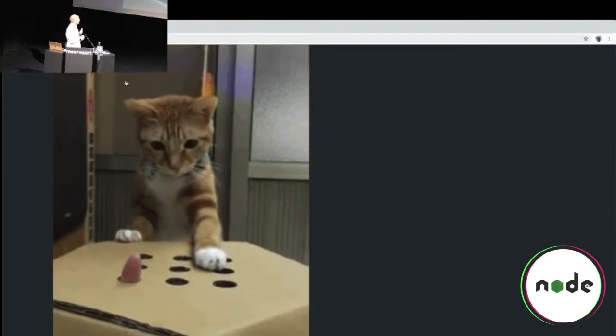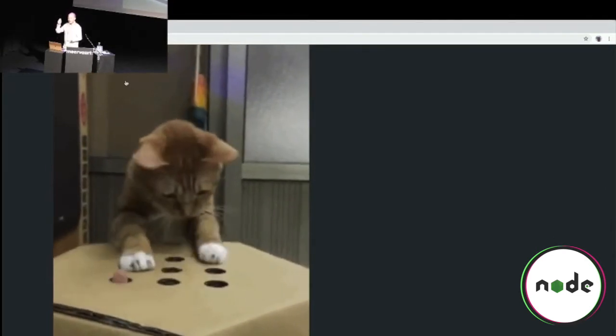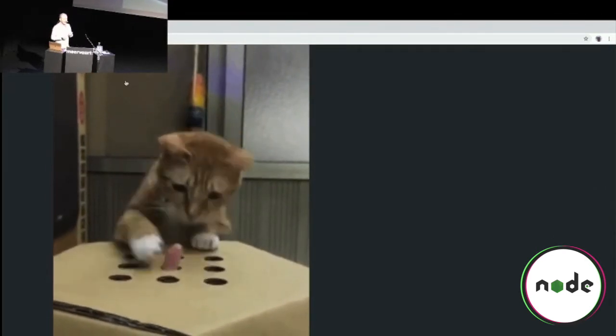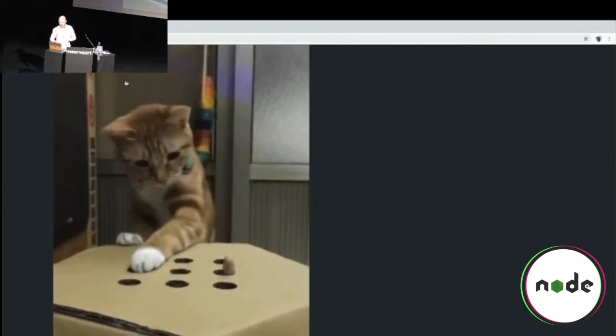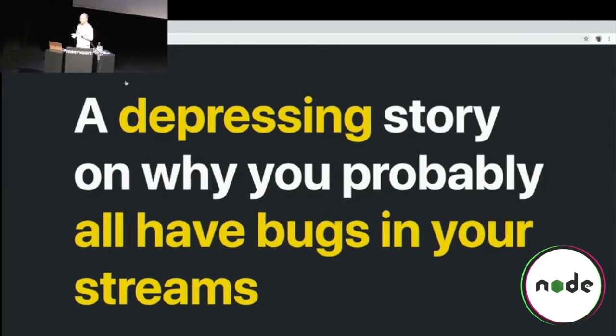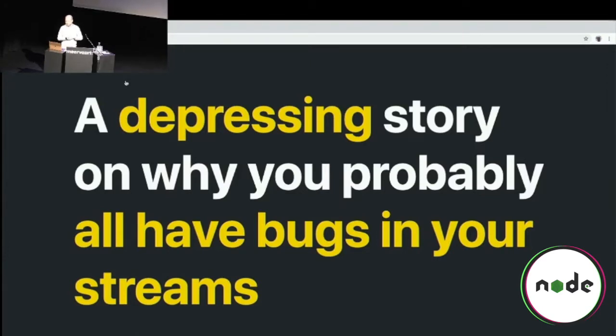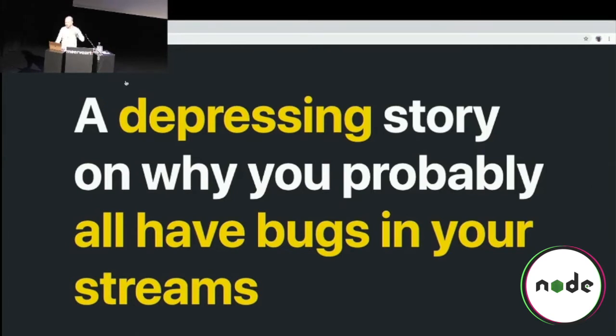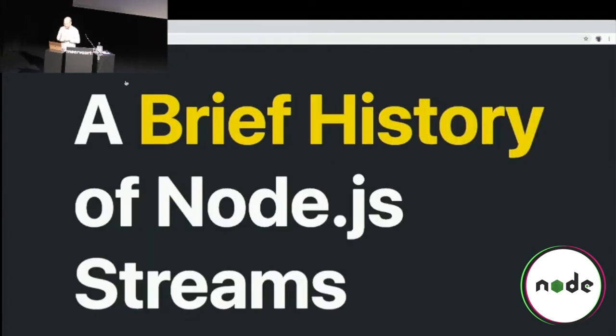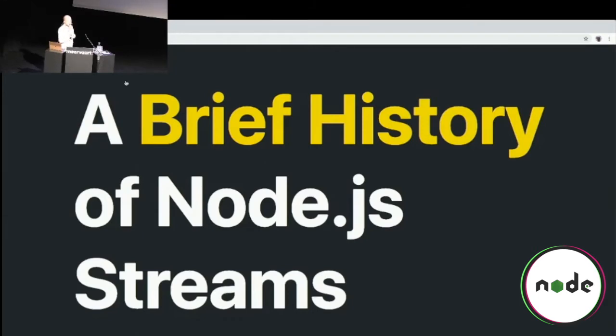Basically, the talk is called Whack-a-Mole. If you don't know what Whack-a-Mole is, it's basically this game where you have something coming up and you keep knocking it down and something comes up. Because if you've done a lot of streams development, as I do, that's kind of what it feels like. Sometimes you're fixing this issue, but then this other issue comes up and you just run out of hands really fast. So, basically, this talk is going to be a depressing story about why you probably all have stream implementations and why they probably all have a ton of bugs that you don't know about, that I know about.